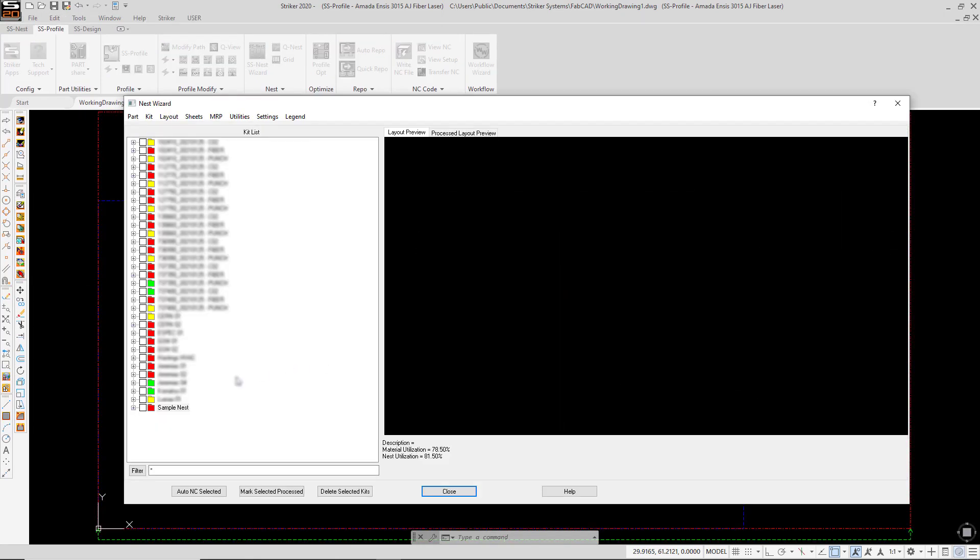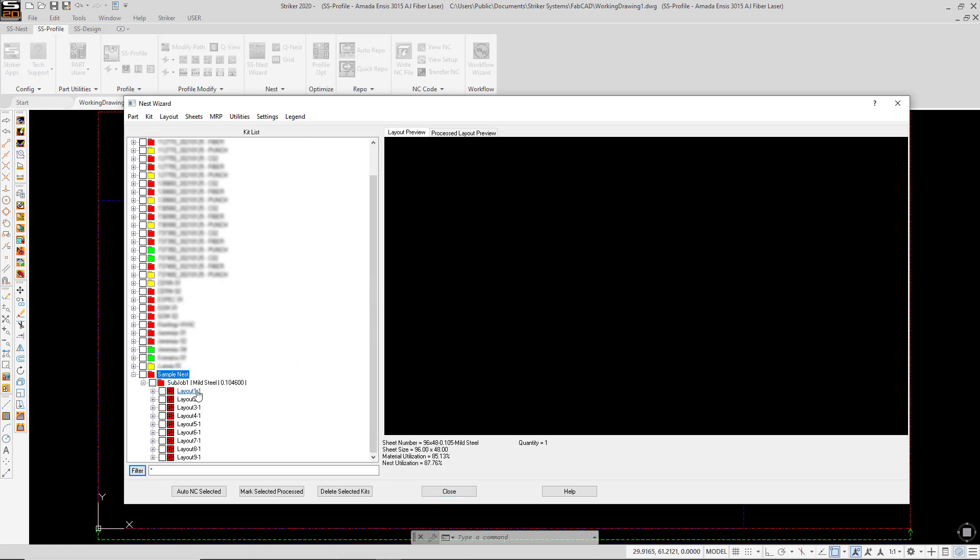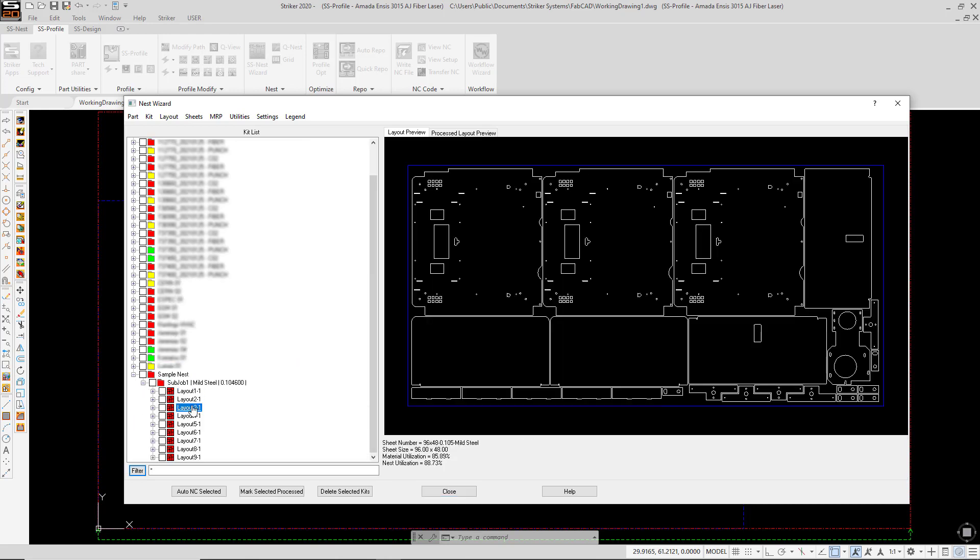So here we went from solid models to nested sheet layouts within just a minute or two.